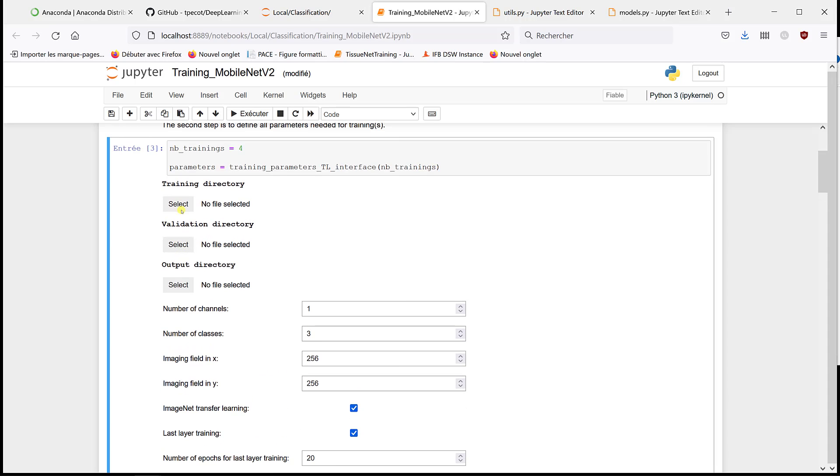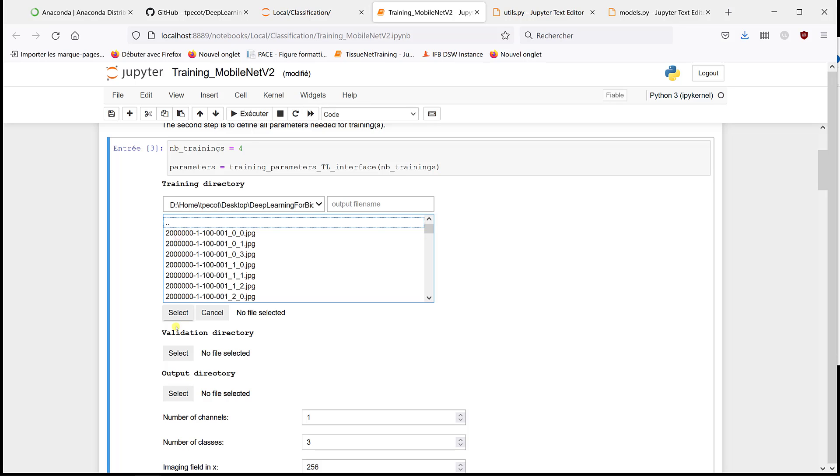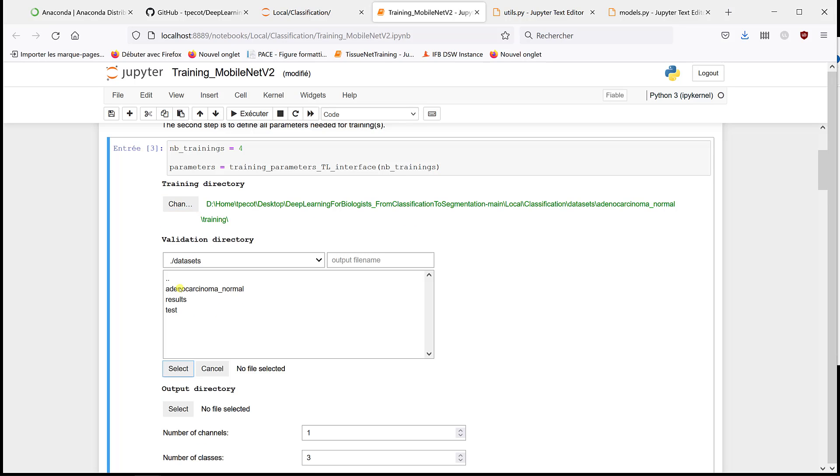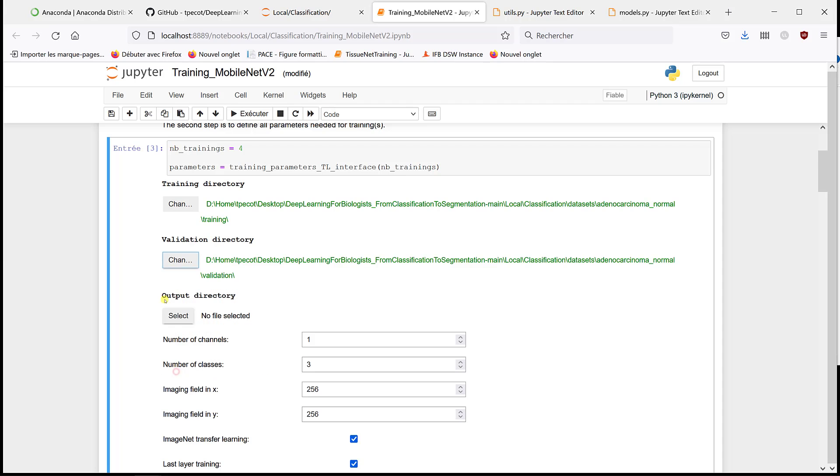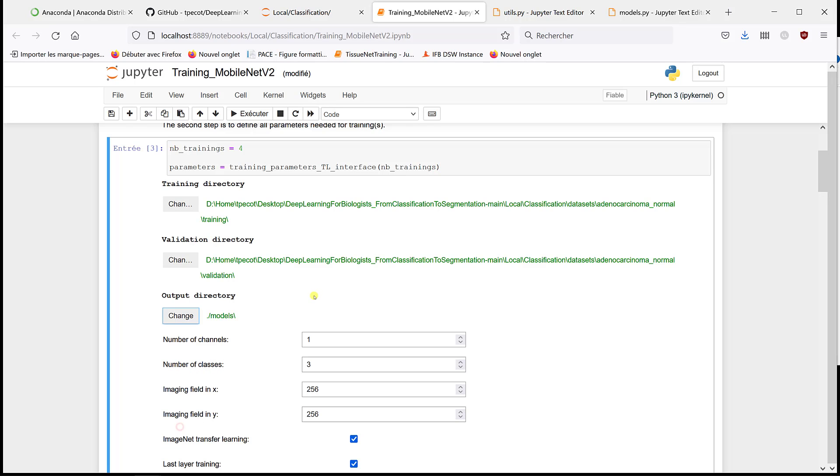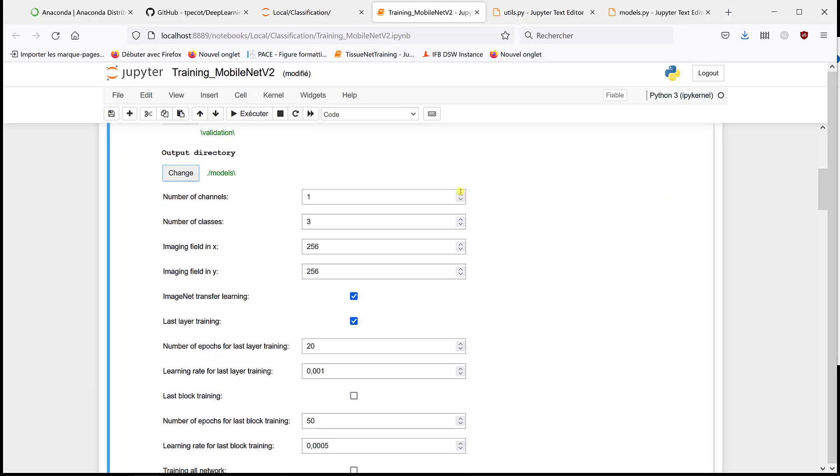So here, training directory is the same as before. It's going to be in Avionics-Asunomad training, validation, validation, and then output directory is models. But I already have trained four different models with the M-list architecture without transfer learning.